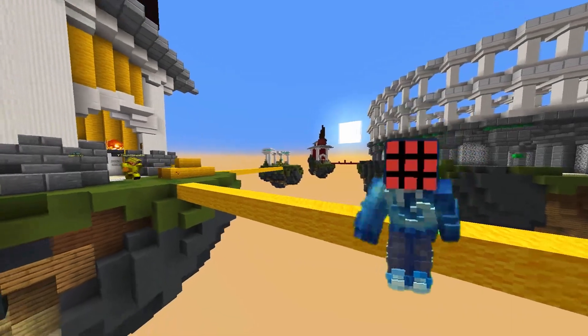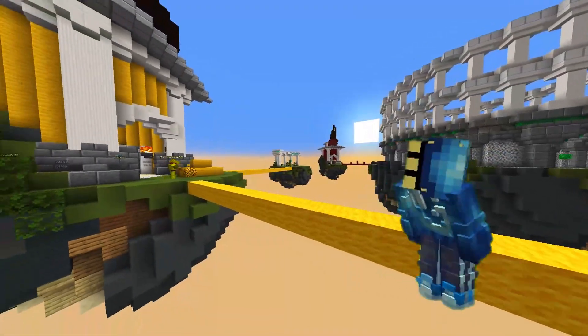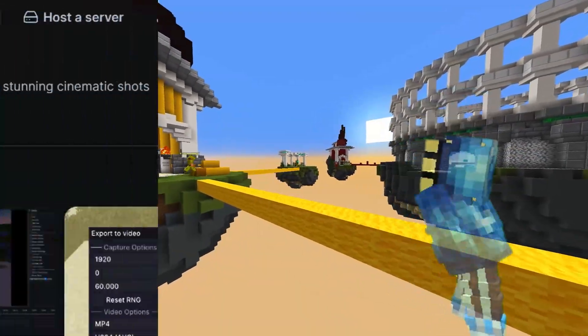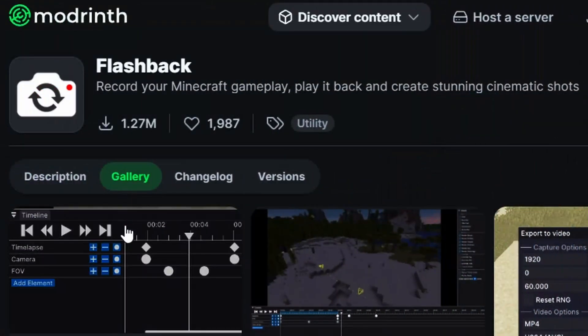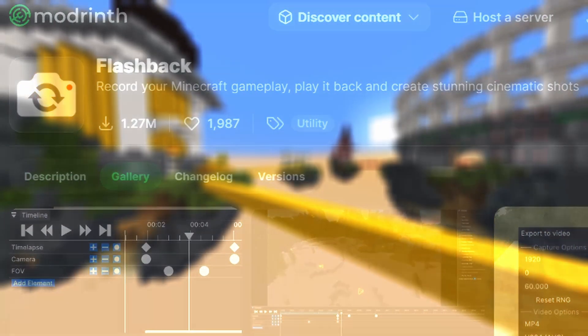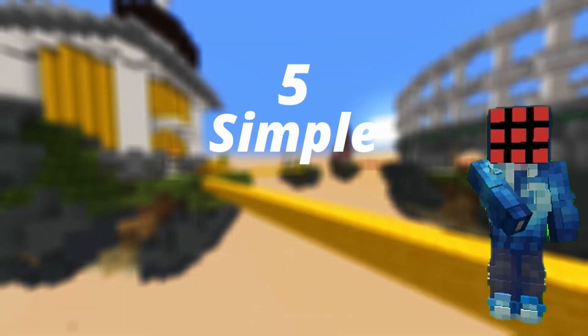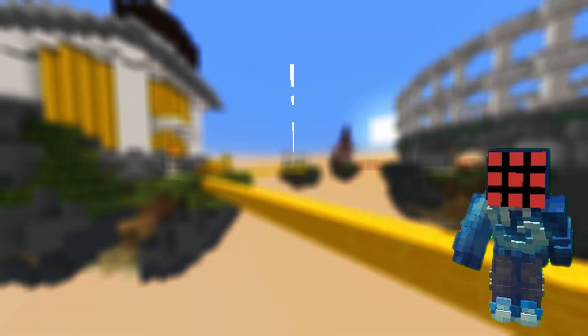In this video, I'm going to teach you how to use one of the best Minecraft mods out there, Flashback. I've broken everything down into 5 simple categories to make it easy for you. Let's go ahead and start with category 1.